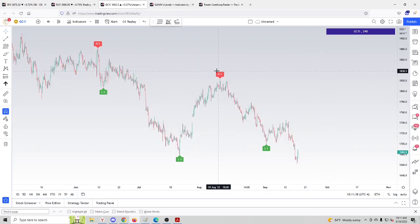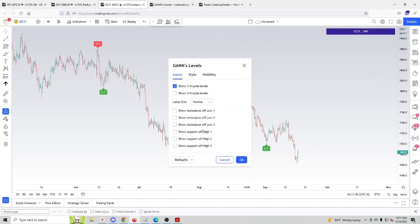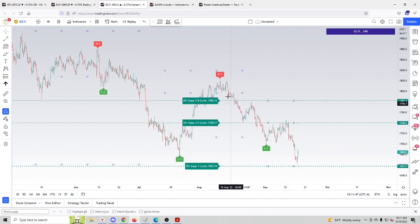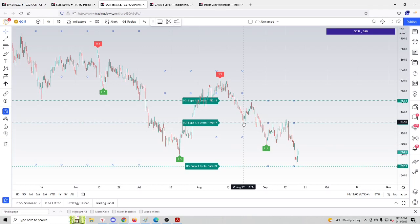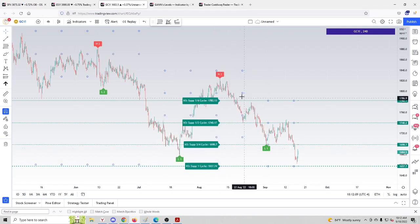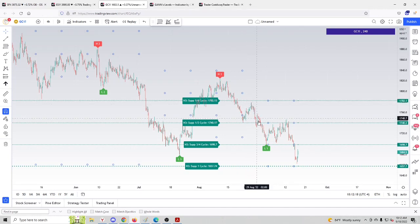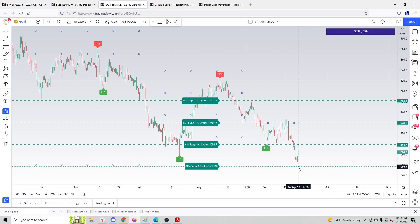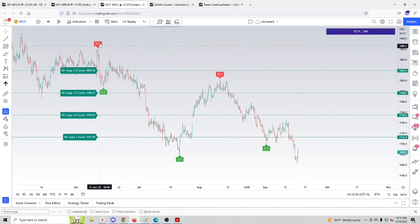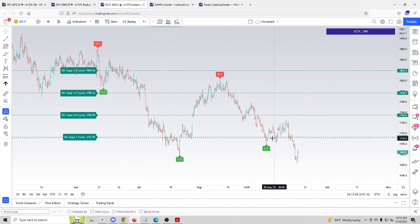Let's see what kind of projections we could get from the high labeled H3. We click H3, 'show support of high three.' The first move down went to one quarter cycle — it did not hold, consolidated, then dropped to half cycle down, which was a stronger bottom. Half cycle, three quarter cycle, and full cycle are important support and resistance levels. It dropped to one quarter cycle, did not hold long, dropped to half cycle down, then bounced, then dropped again to three quarter cycle, bounced again, and dropped strongly to the full cycle down. In my opinion, it looks like magic. If we enable projections of H2, one cycle down was an important level, and even months later price continued to respect that level.